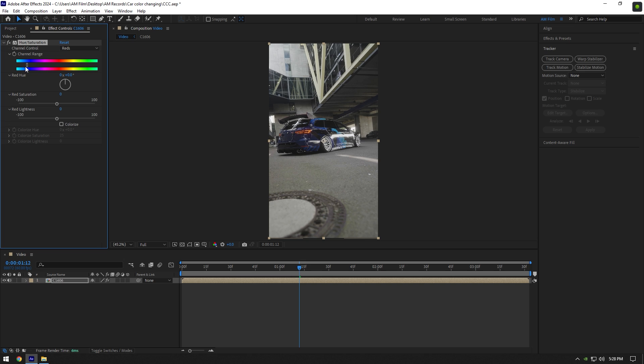Now start recording your screen and start moving slider to the right side. Once you have recorded your screen, delete hue and saturation.